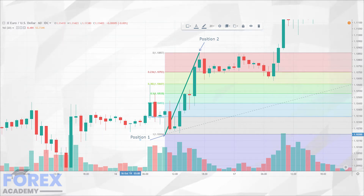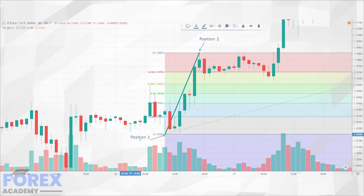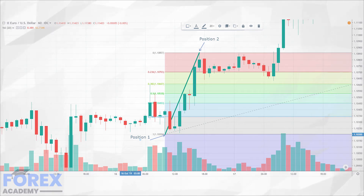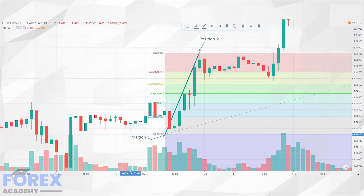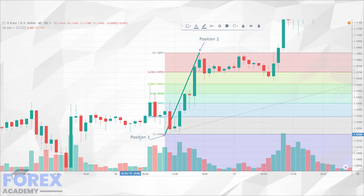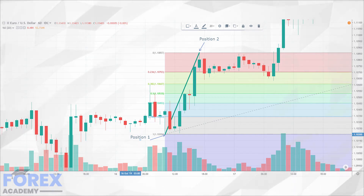For example, if the pullback falls to the 23.6% and then continues higher above its initial high point, this would be considered a strong bullish move. A slightly weaker bullish move would be indicated by a pullback to the 38.2% retracement line. Therefore, the shorter the pullback, the more likelihood of a stronger push higher and continuation of the trend. This also interlinks with our episode on Elliott Wave Theory.